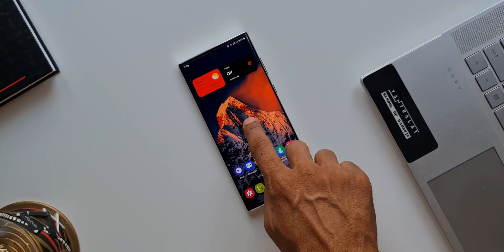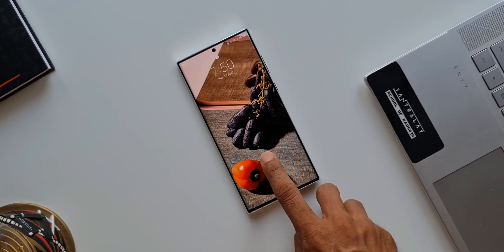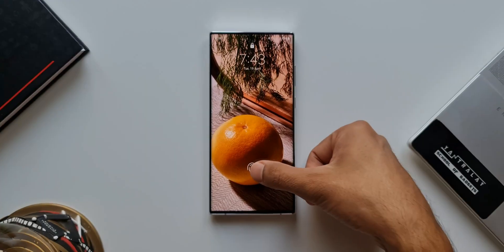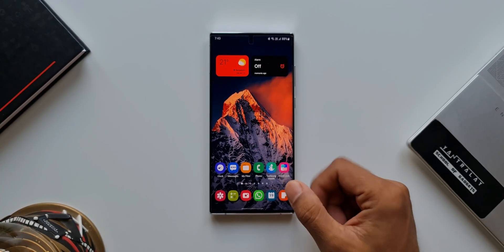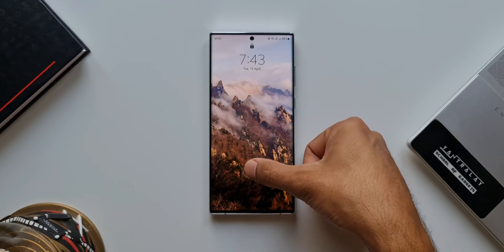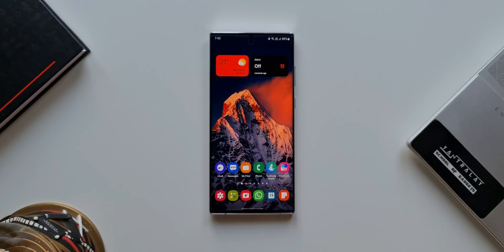As you can see here, when I unlock the phone there is no transition effect whatsoever — no animation, no transition. It straight away jumps into the home screen.